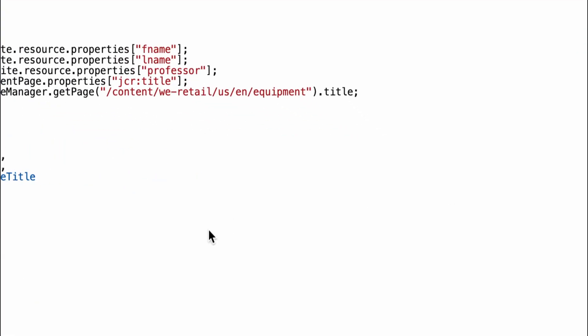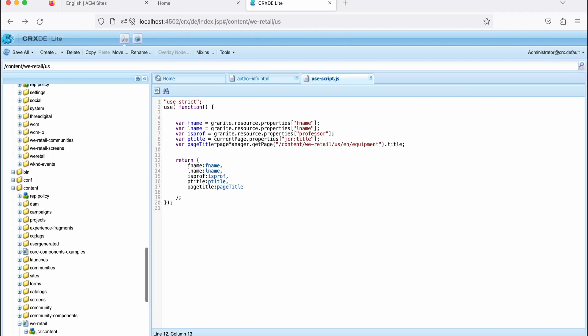Now let's see how you can use global objects here. Now, if you check here, so now see here, I'm using page title. What I'm getting, page title of the page where I use this component. So what I'm doing here, I'm getting current page. This object is available in this file. currentPage.getProperties.